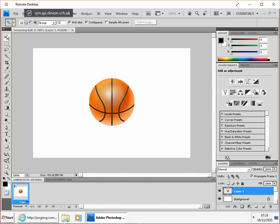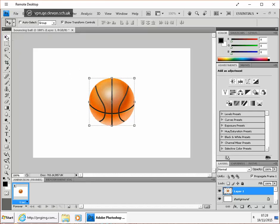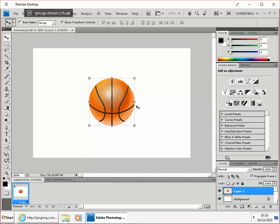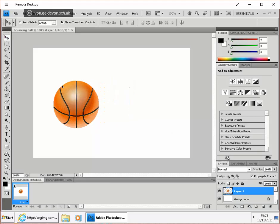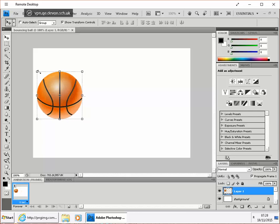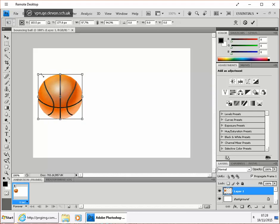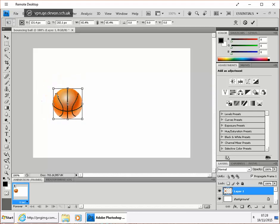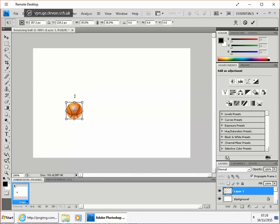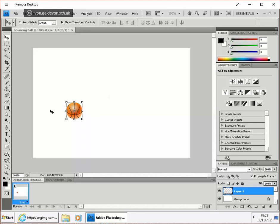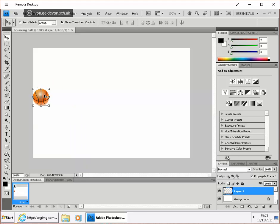And then use the move transform tool with the transform controls. I'm going to shrink it down a little bit. Hold the shift key so that it's in proportion and press enter to make it complete.